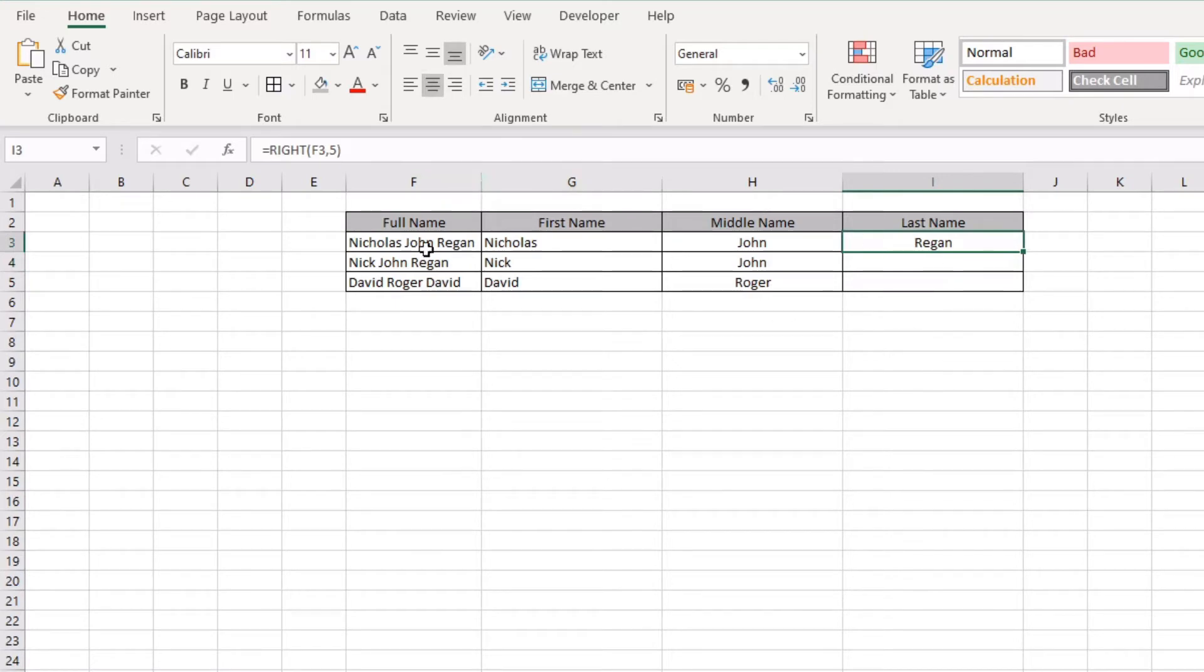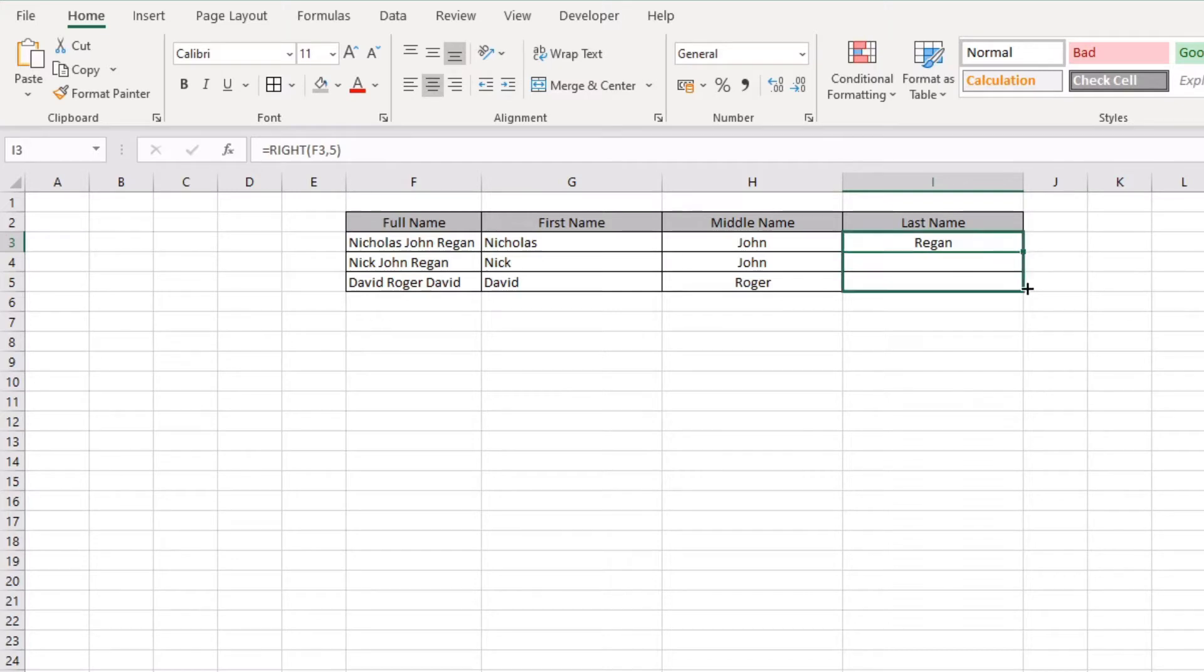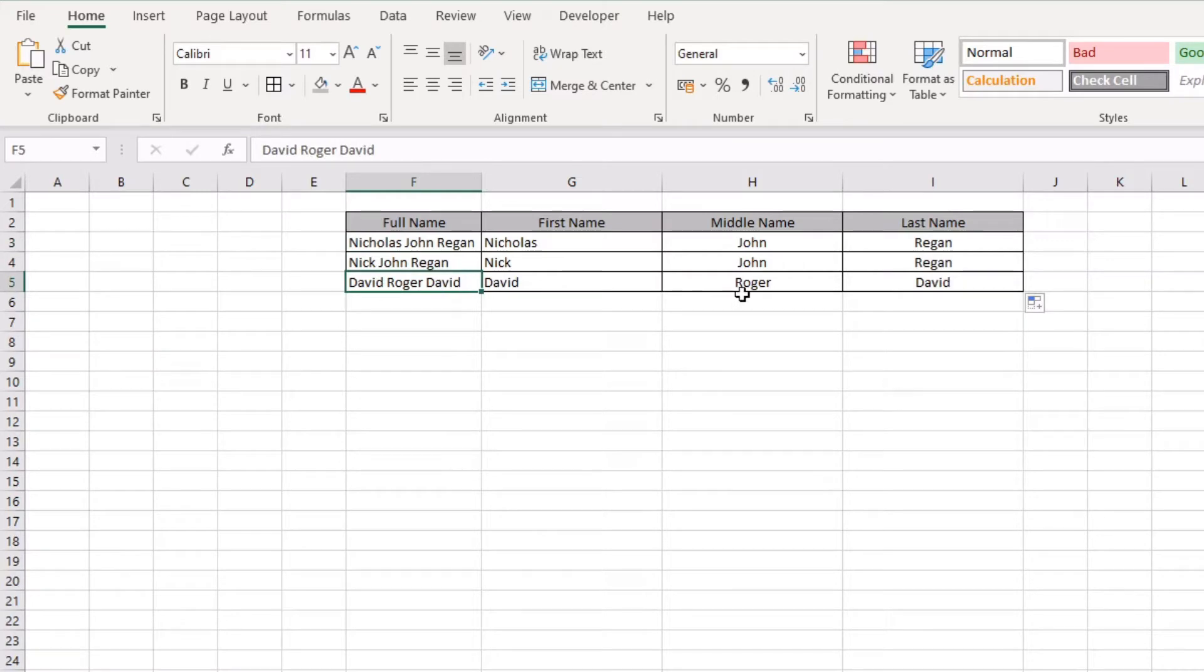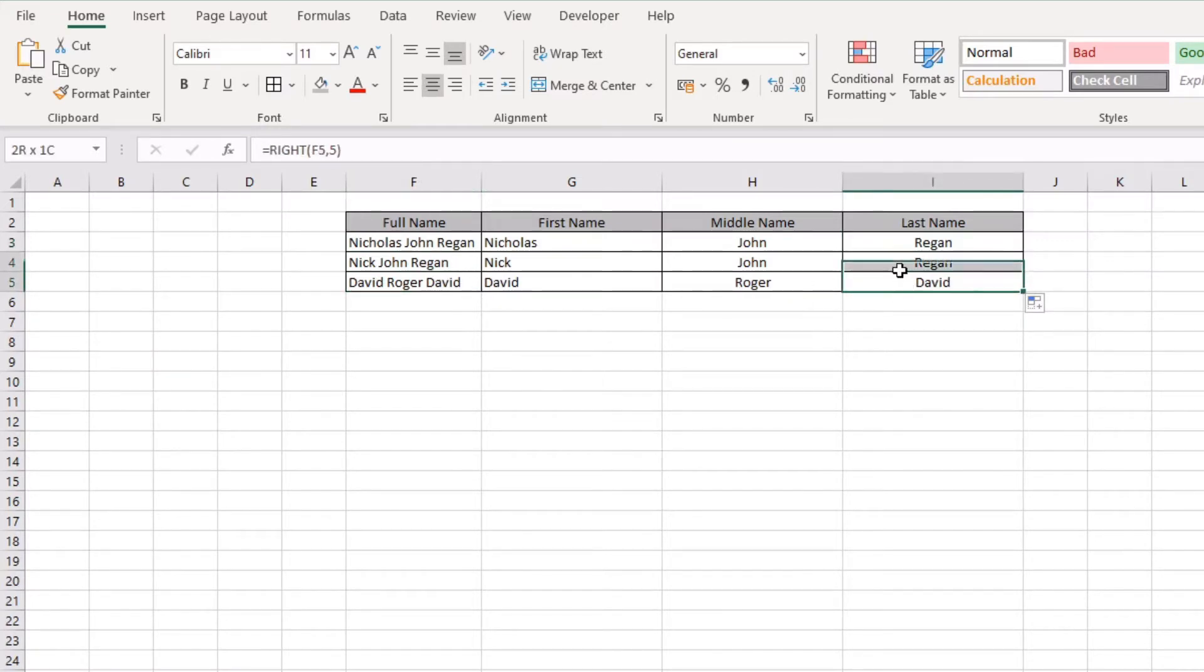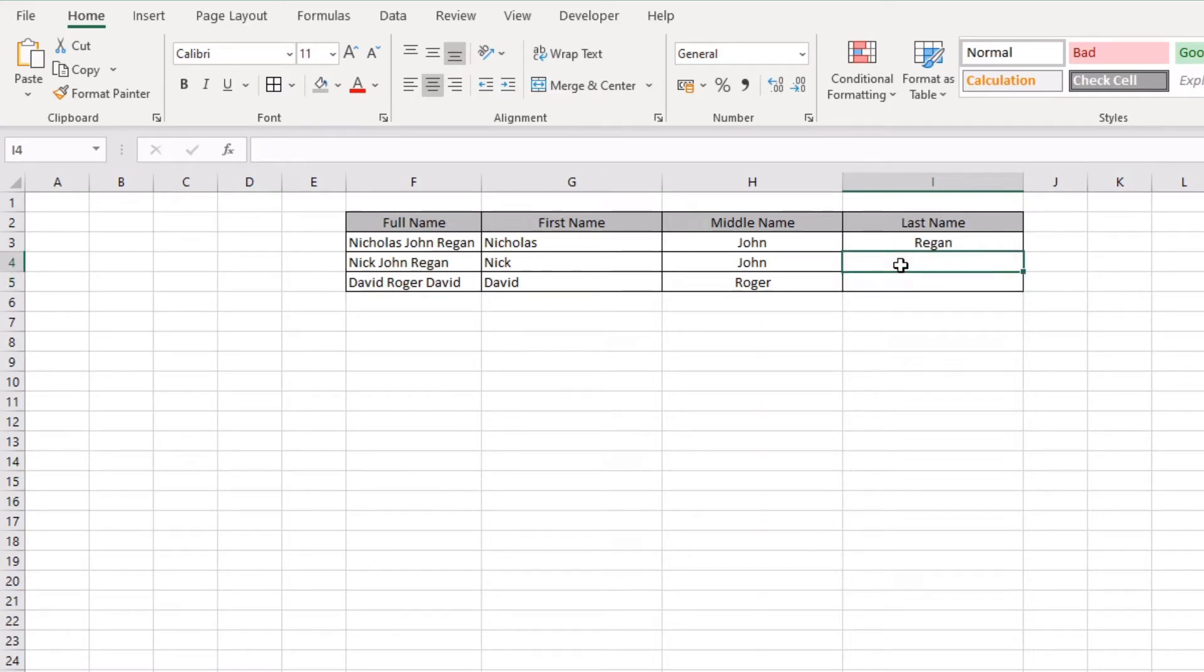The problem that we have is when we start to pull this down, if any of these surnames is longer than five characters, then this formula starts to break. What we'd want to actually do is calculate out the start position of our last name, our surname, and then count the characters from there. So the easiest way to do this is to...